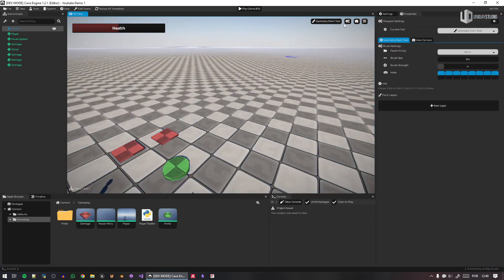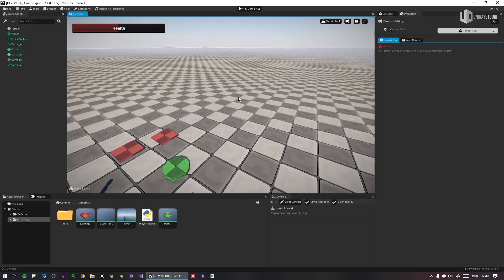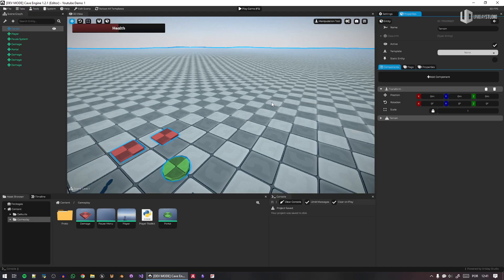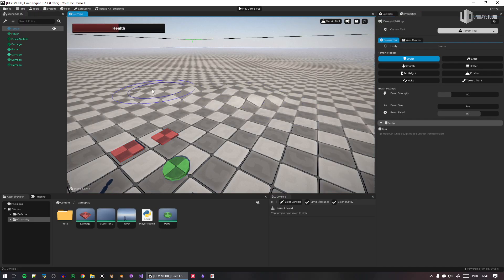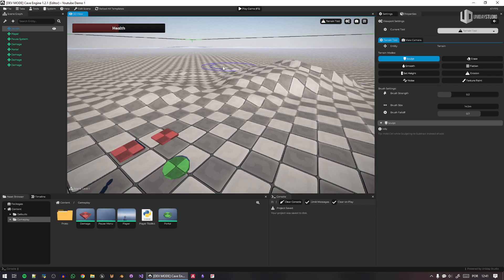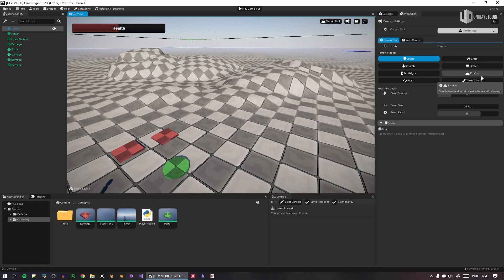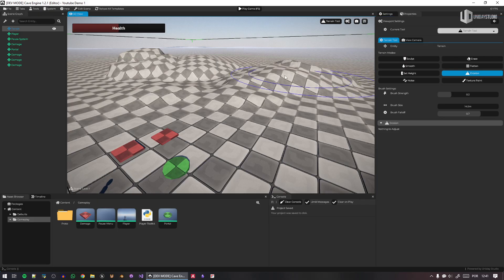Let's look at the terrain. With the terrain selected, I can paint the terrain. Let's add some erosion here — I love the erosion tool. So cool.